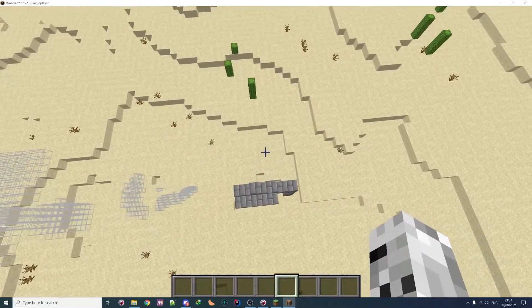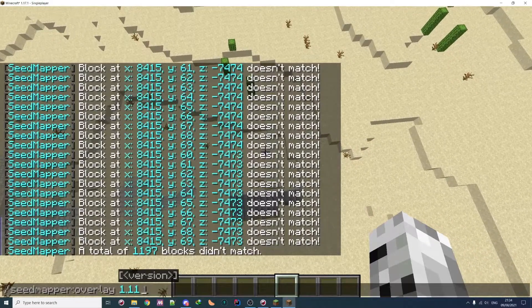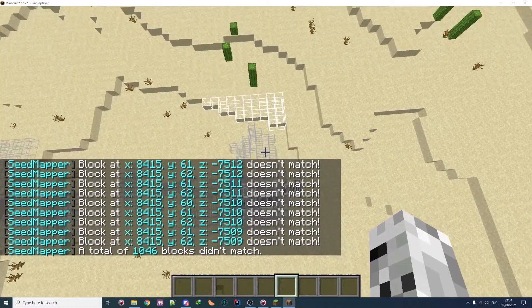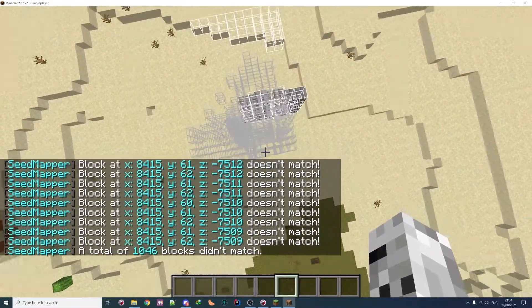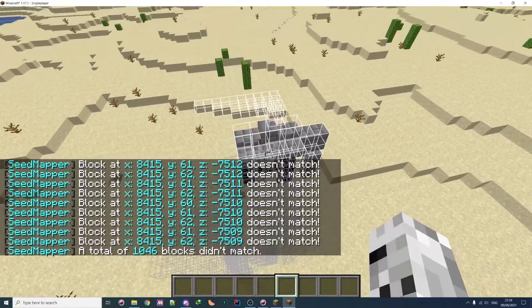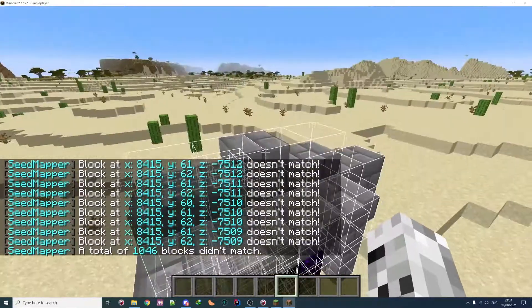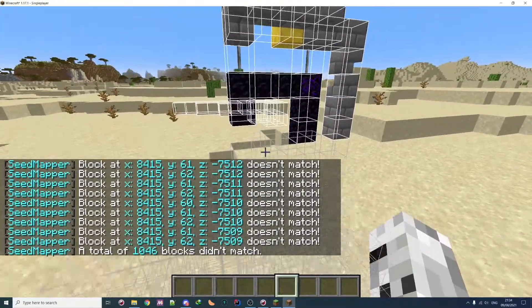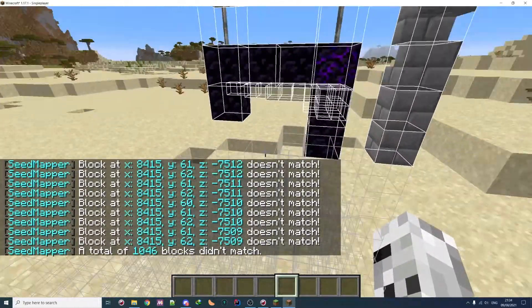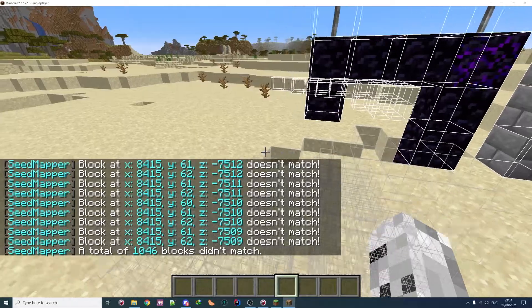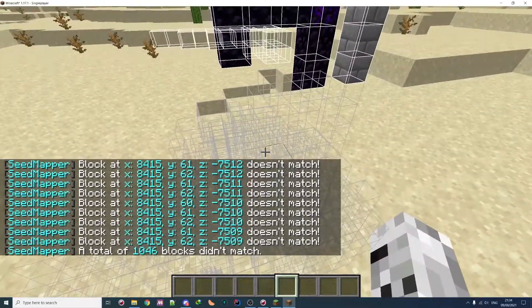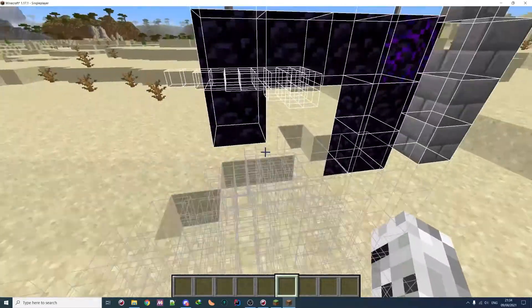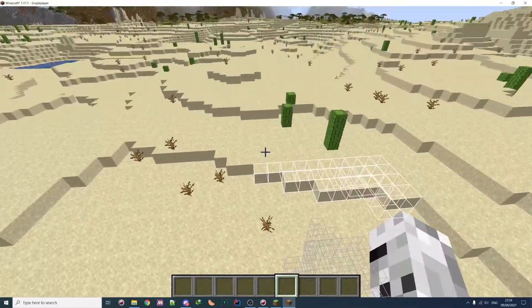Yeah, as you can see, the ruined portal was not in 1.11. That's for sure. And as you can see, it's totally highlighted. So that's about it.